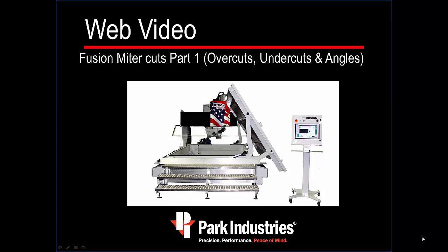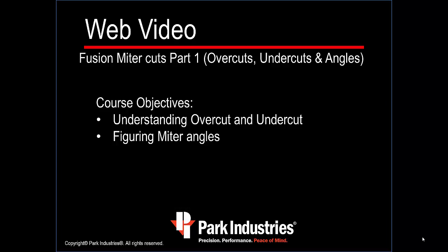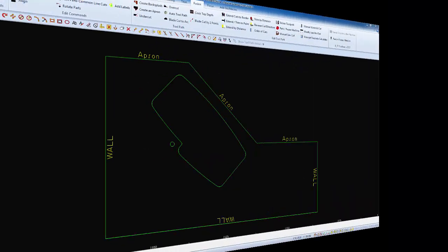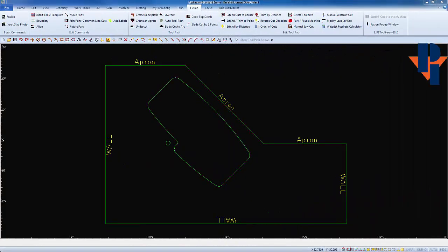Park Industries web video: Fusion Miter Cuts Part One. The objectives of this course are to understand the difference between an overcut and an undercut and how to figure miter angles. To start, I've drawn a countertop. I have labeled everything—I have three wall edges and then I have three edges that require an apron.